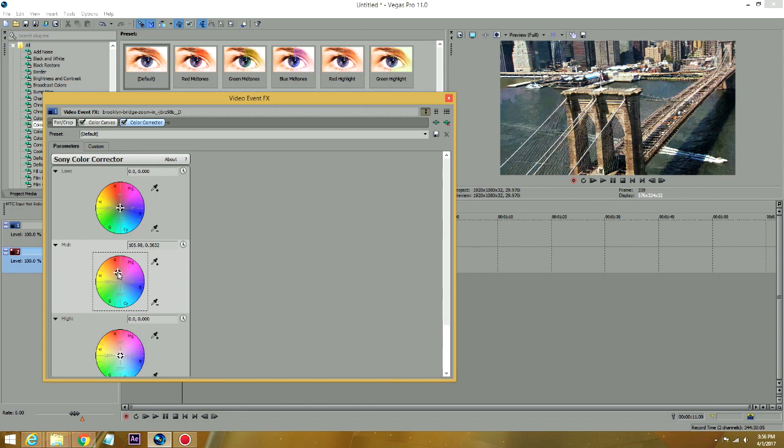You see, as I give it more red, the little cabs, the taxi cabs in here are popping out even more. And the buildings are popping out more.